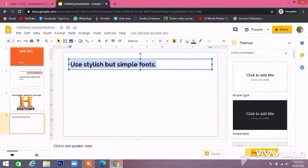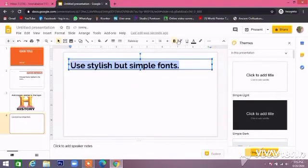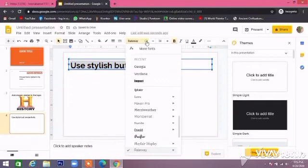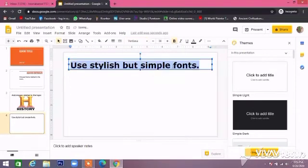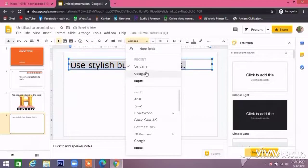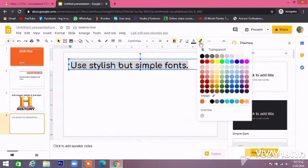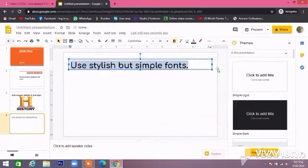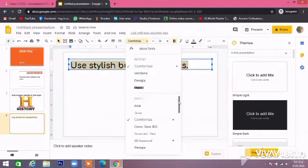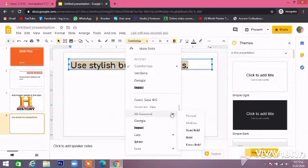Use a stylish but simple font. You can also choose different colors for making your presentation beautiful and colorful.